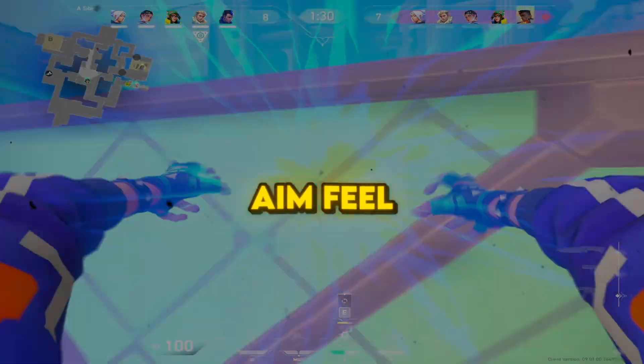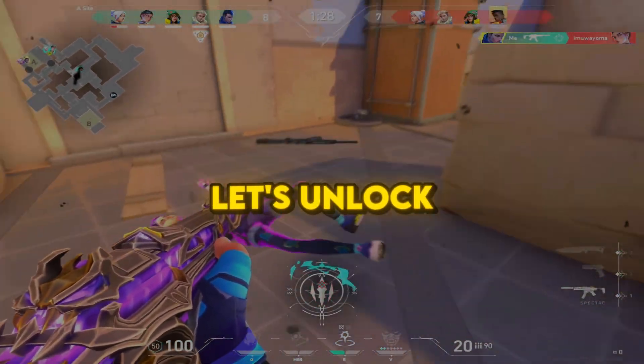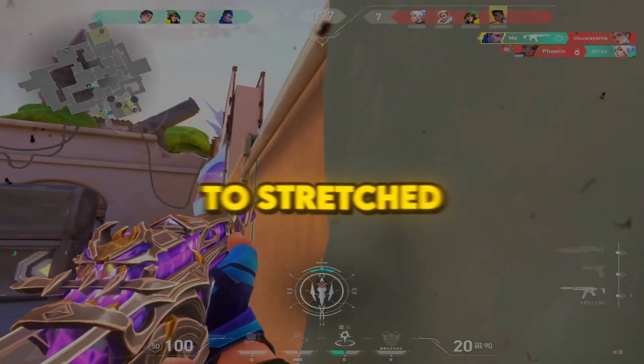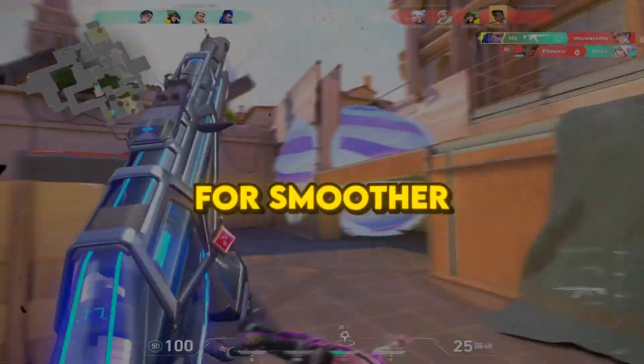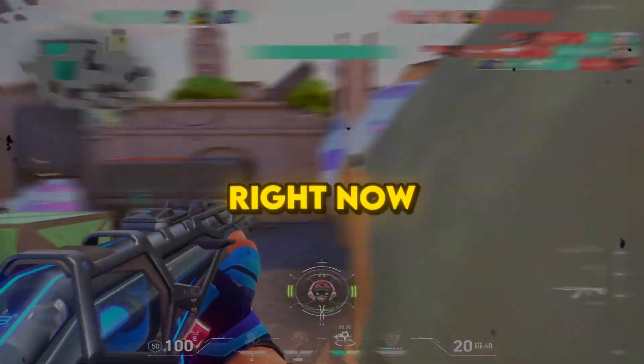Want that wide stretched aim feel in Valorant? Let's unlock the secret to stretched resolution for smoother aim and cleaner flicks right now.